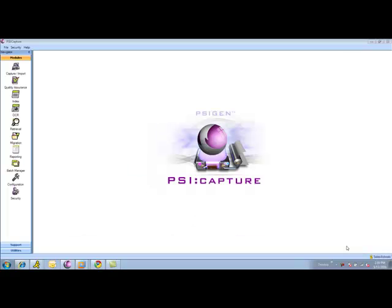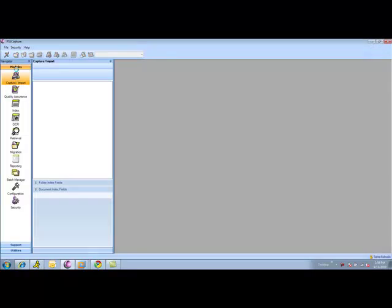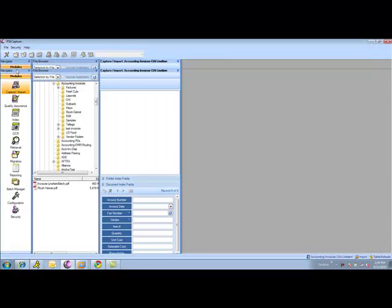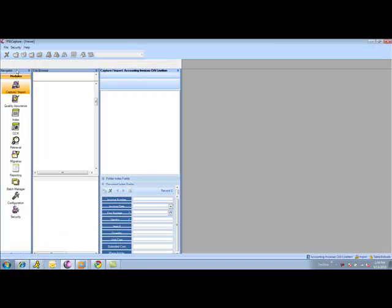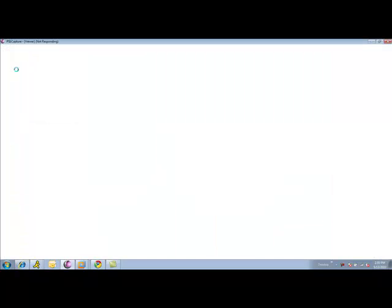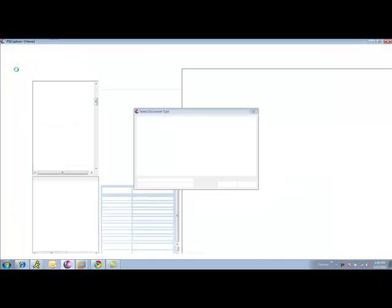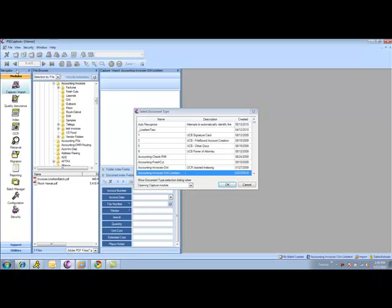In this demonstration, we'll go over the invoice processing capabilities of SciGen SciCapture. The first demo we'll go through is an example of point-and-click indexing, where we can accomplish line item processing through the product.